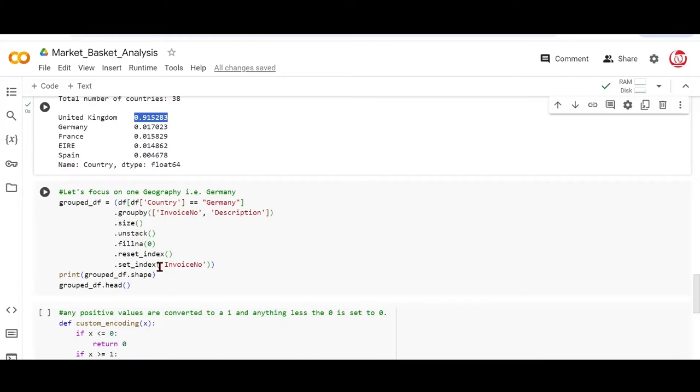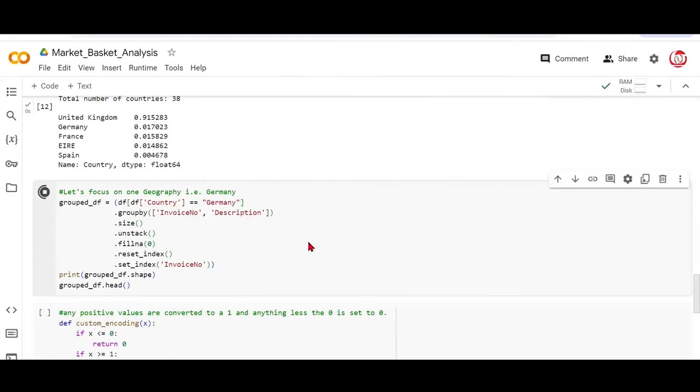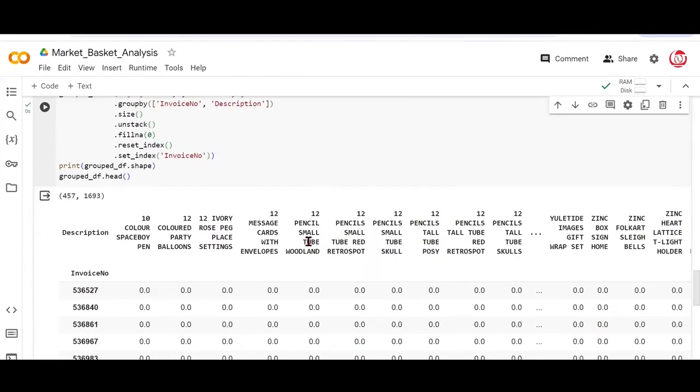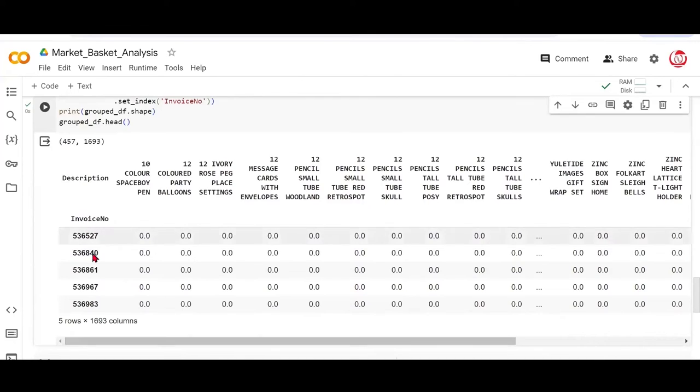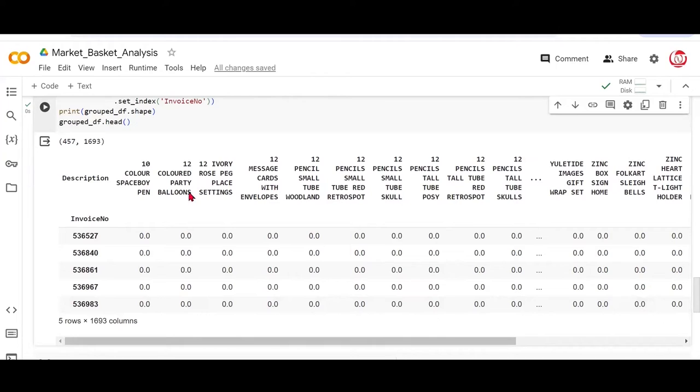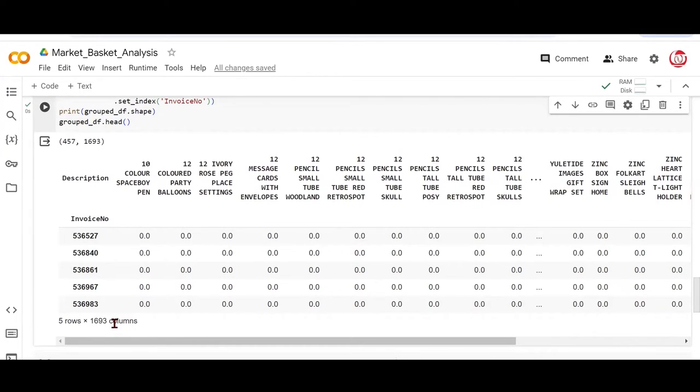So what we're doing is we are making the invoice number as our index. If I show you the output, the data would look a little different now. This is how your data is. So your invoice number has become the index of the data frame. And all these items that we have, have become the features of the data frame. Now you can see that we have about 1700 different items available here.